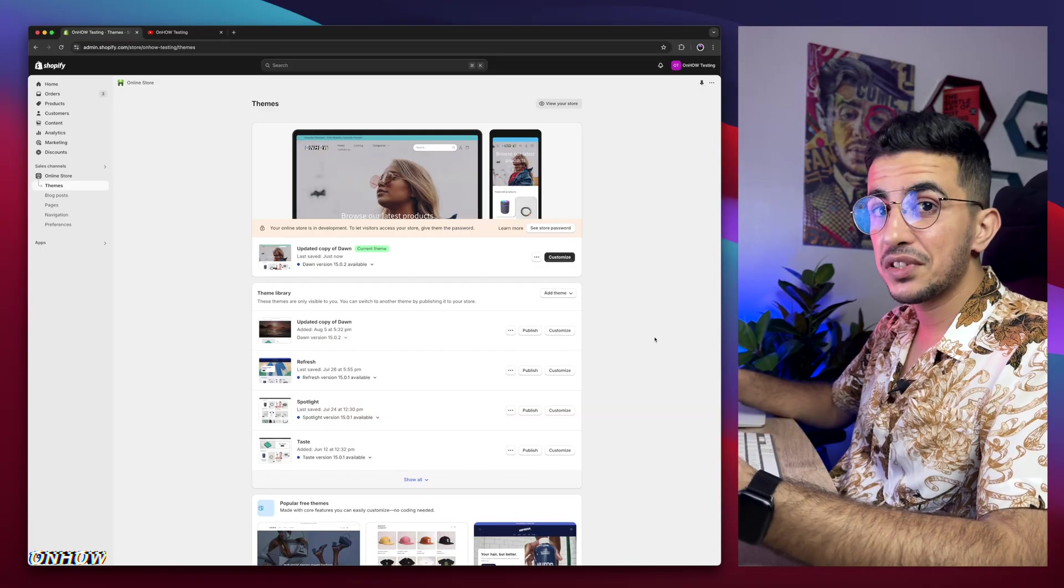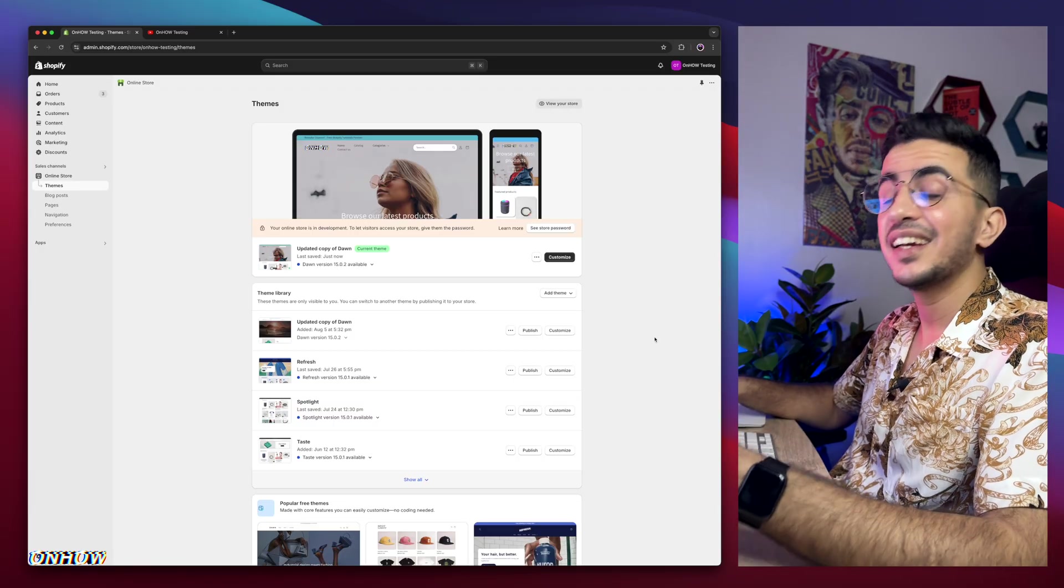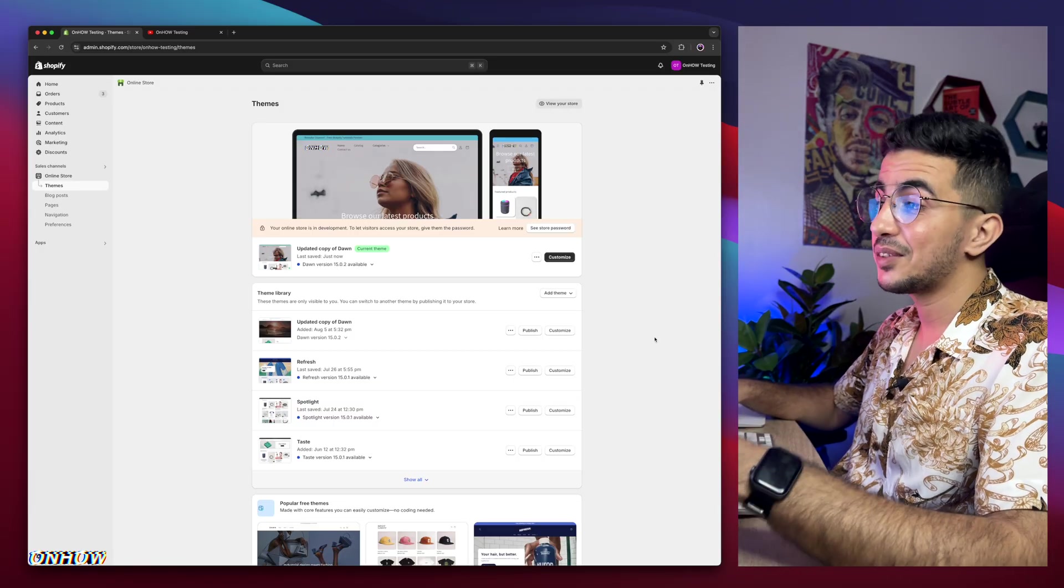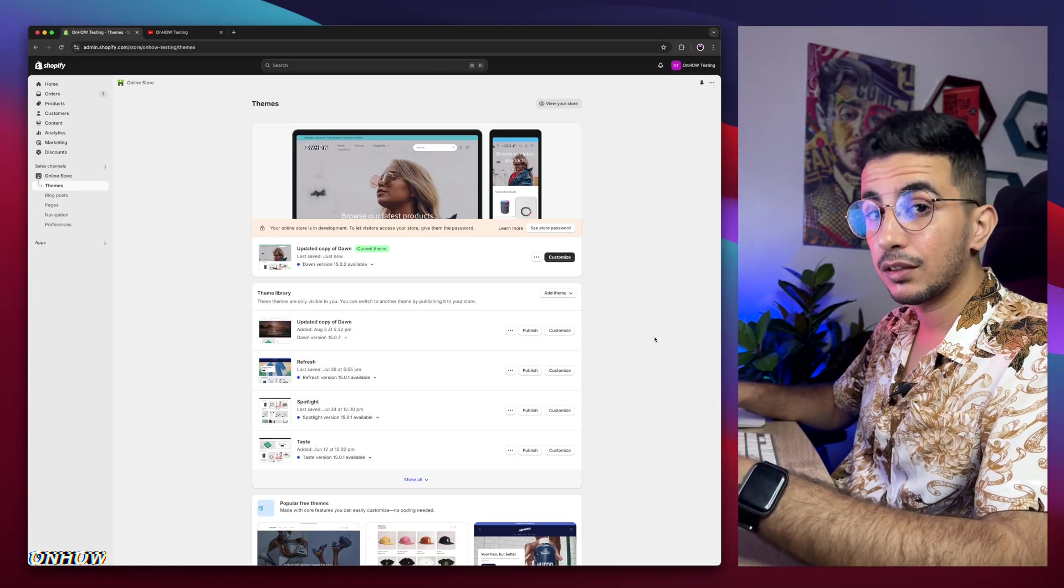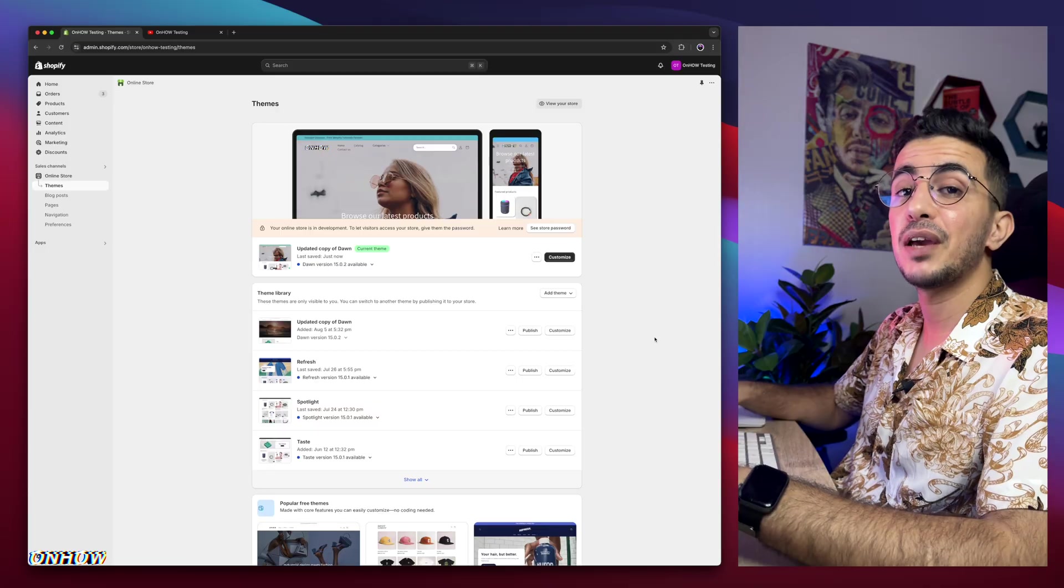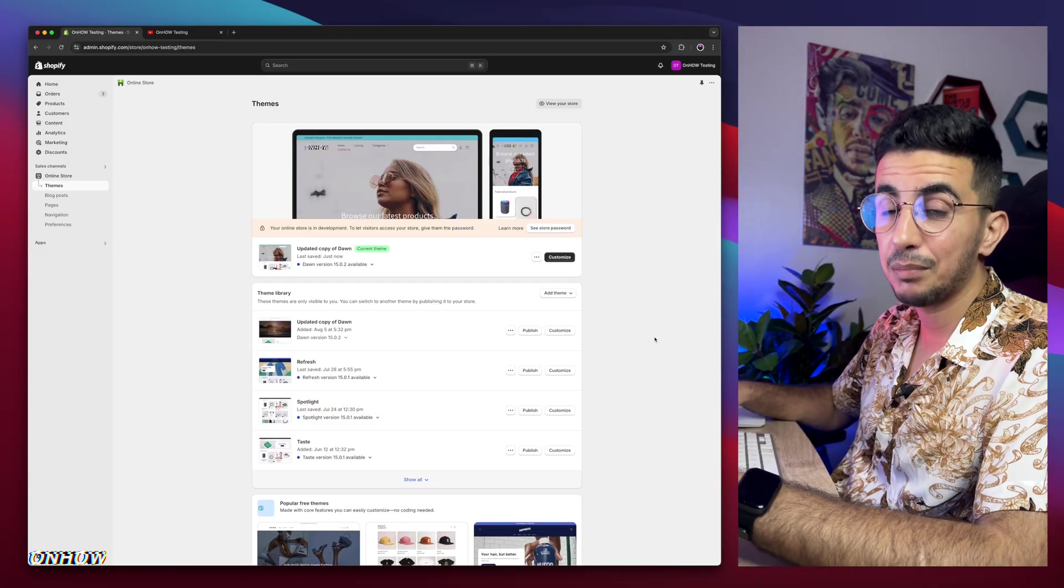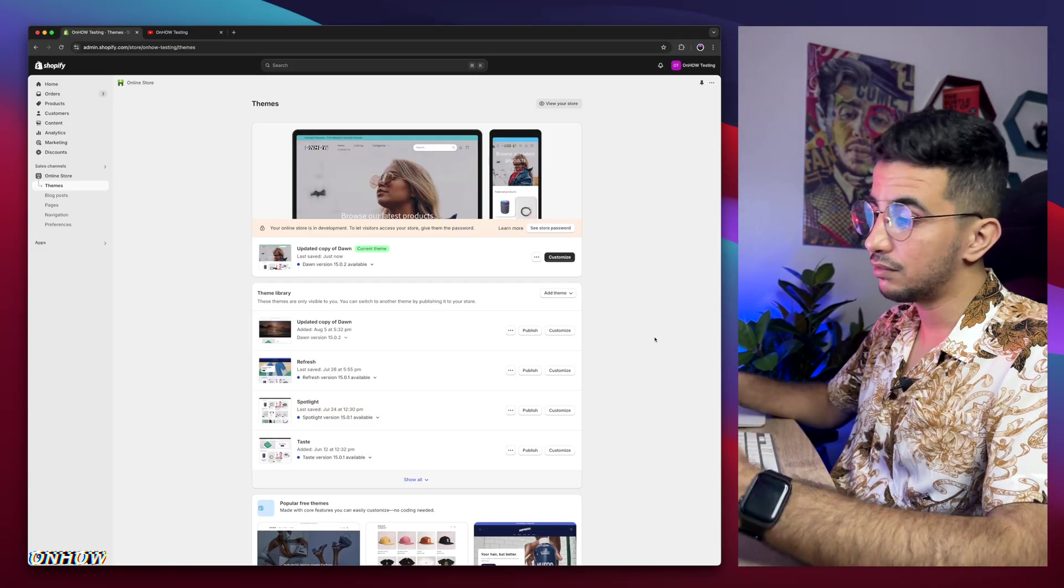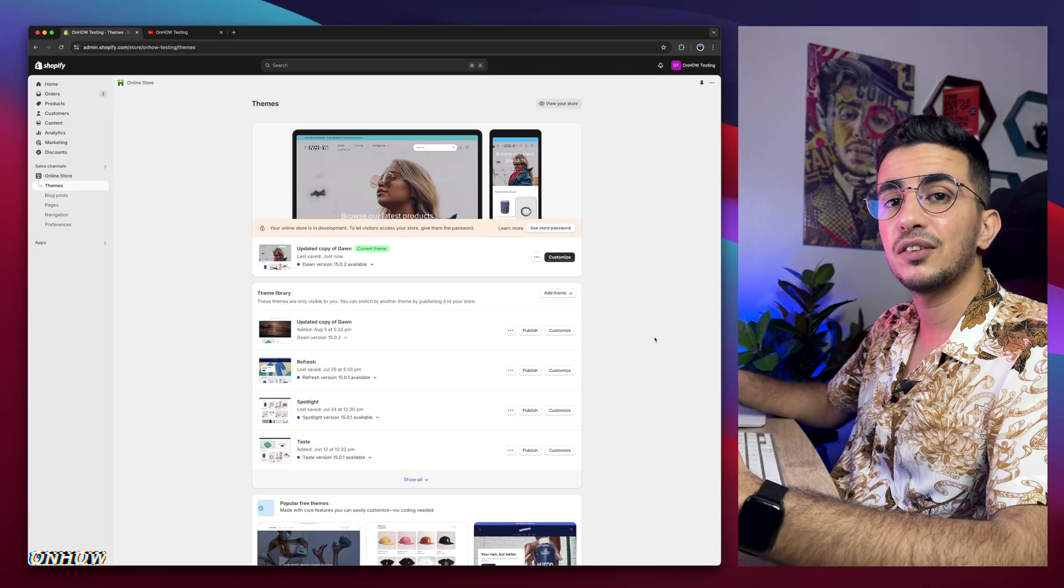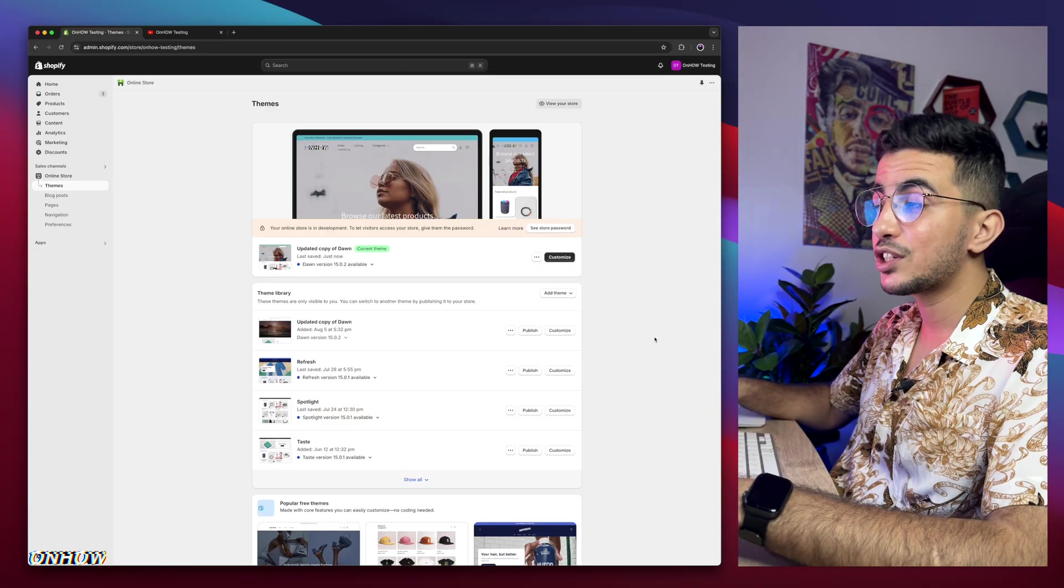And here I am again, back with another requested video, which is how to make the filters and the sorting options a button on the collection page on the mobile for your Shopify store. And this was requested two times, and here I am making the video.